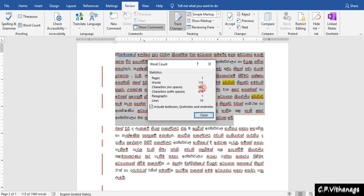Then you can go to the size and link the size. The size is called the size. So let's see how our size is now.